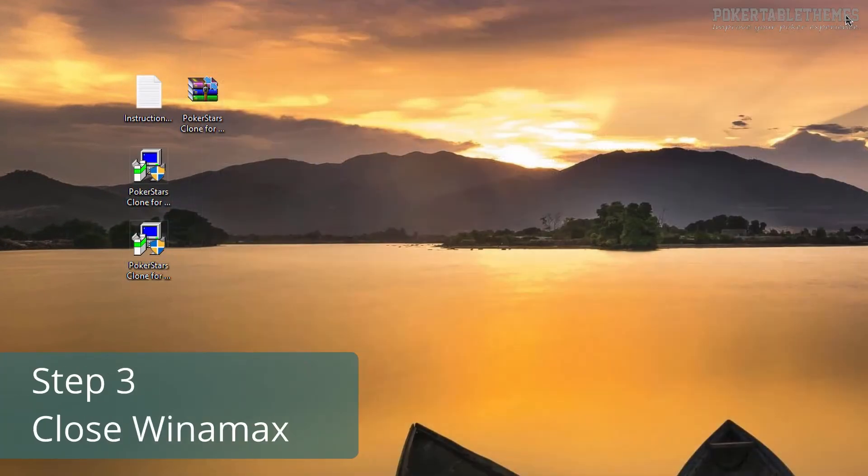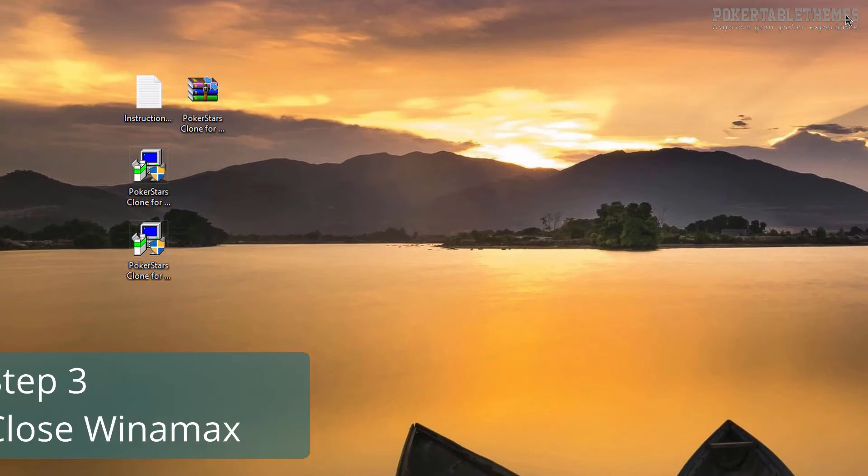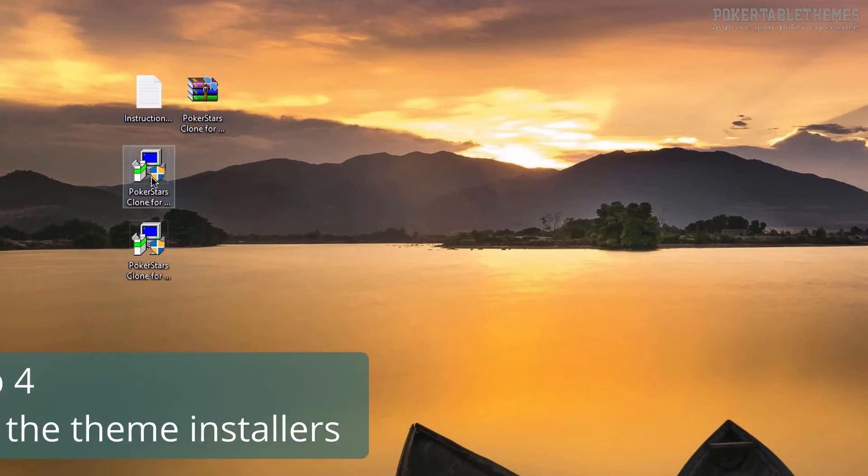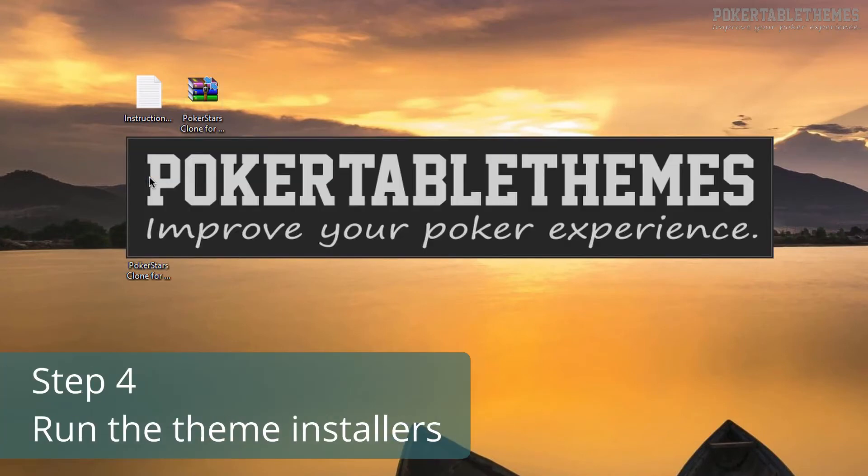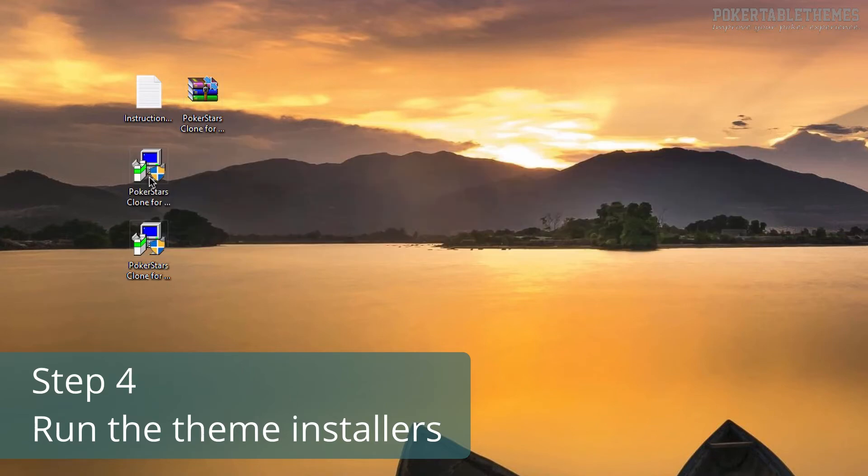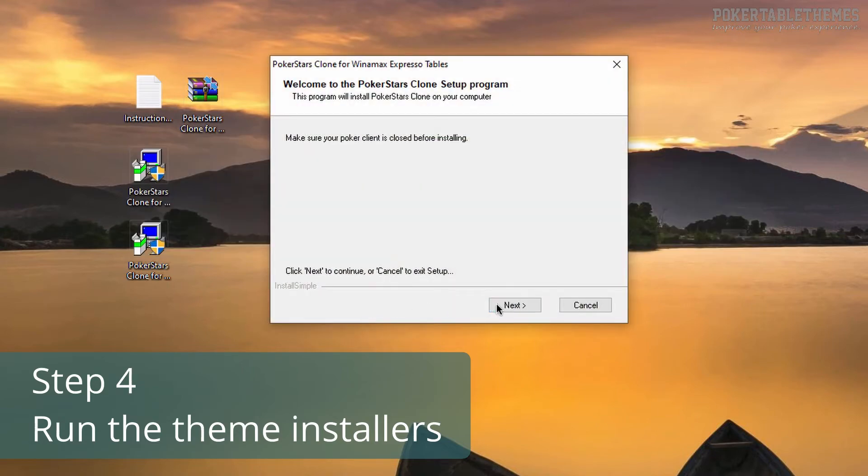Step 3. Close your Winamax client, if it's open. Step 4. Run both of the theme installers, even if you don't play expressos.